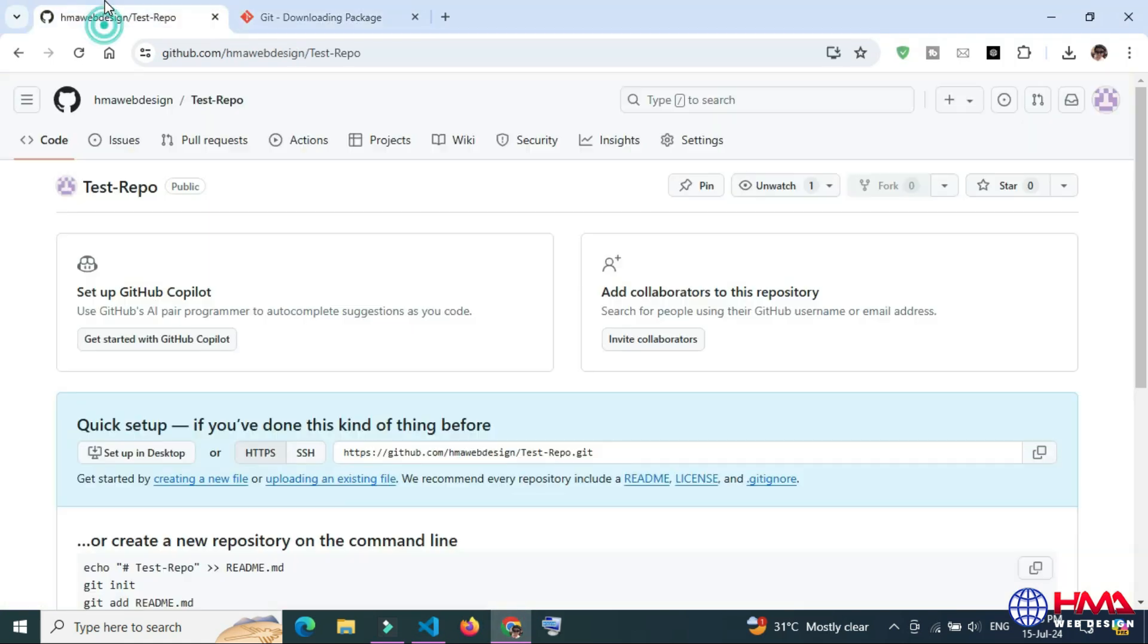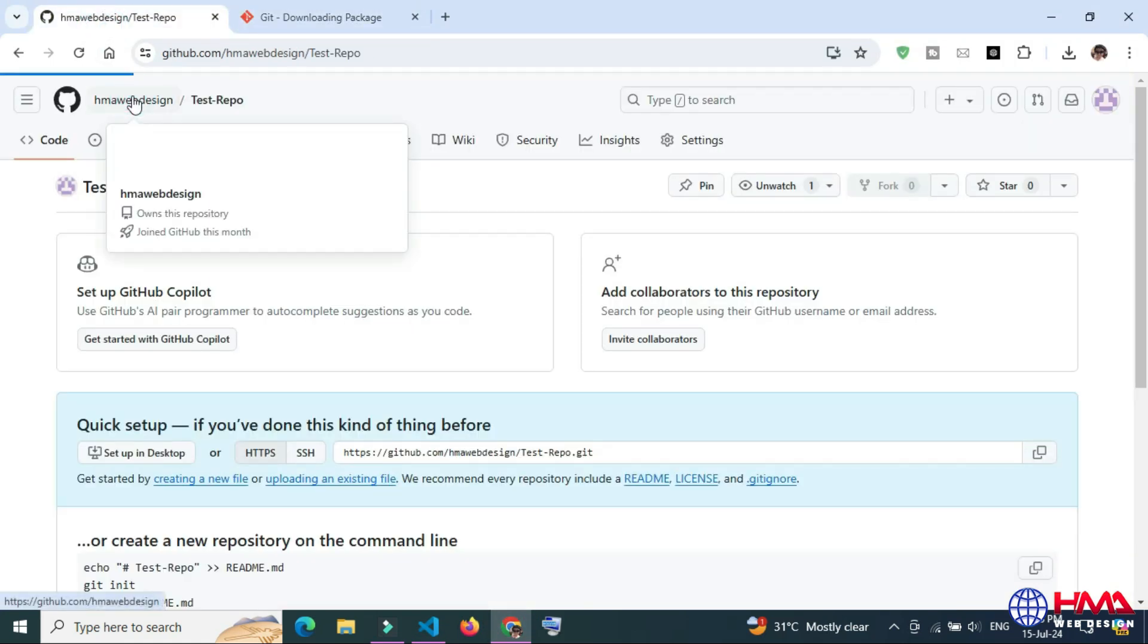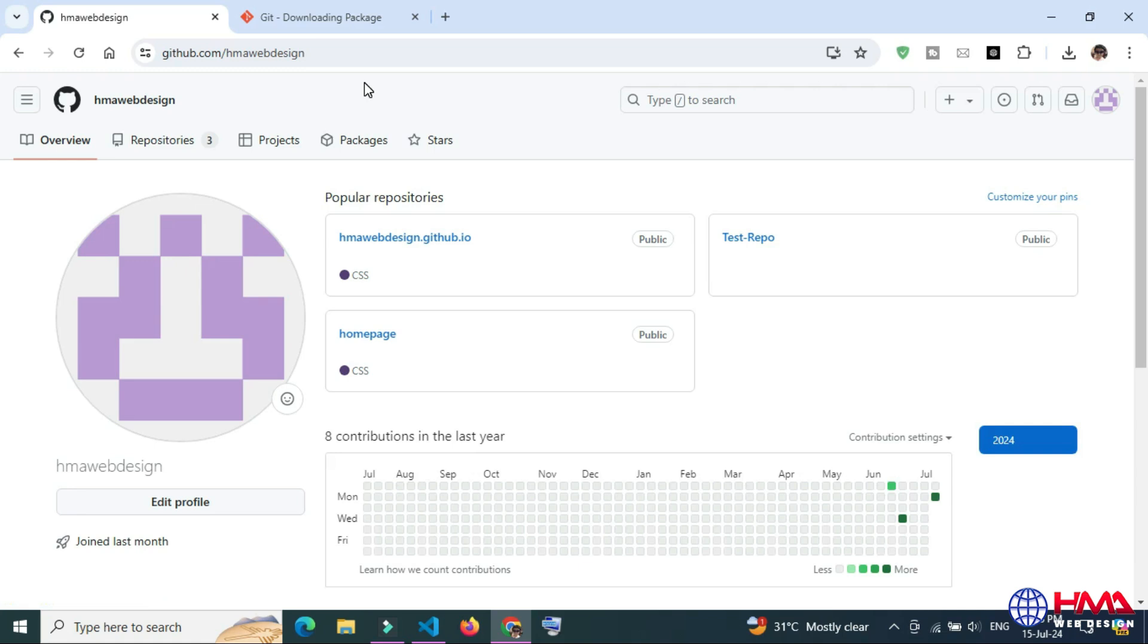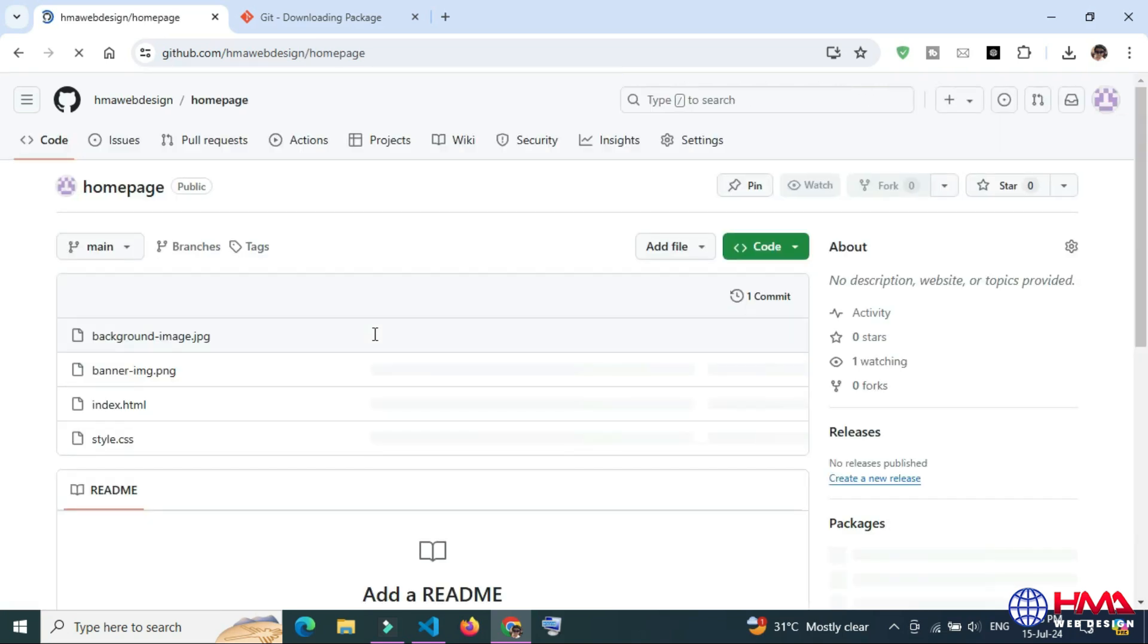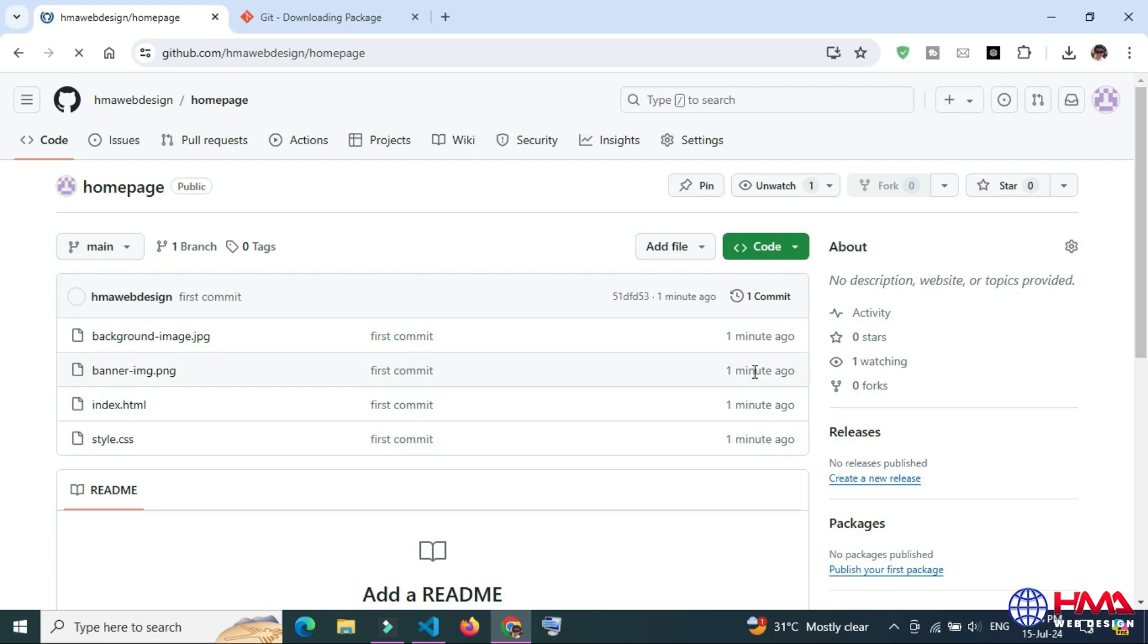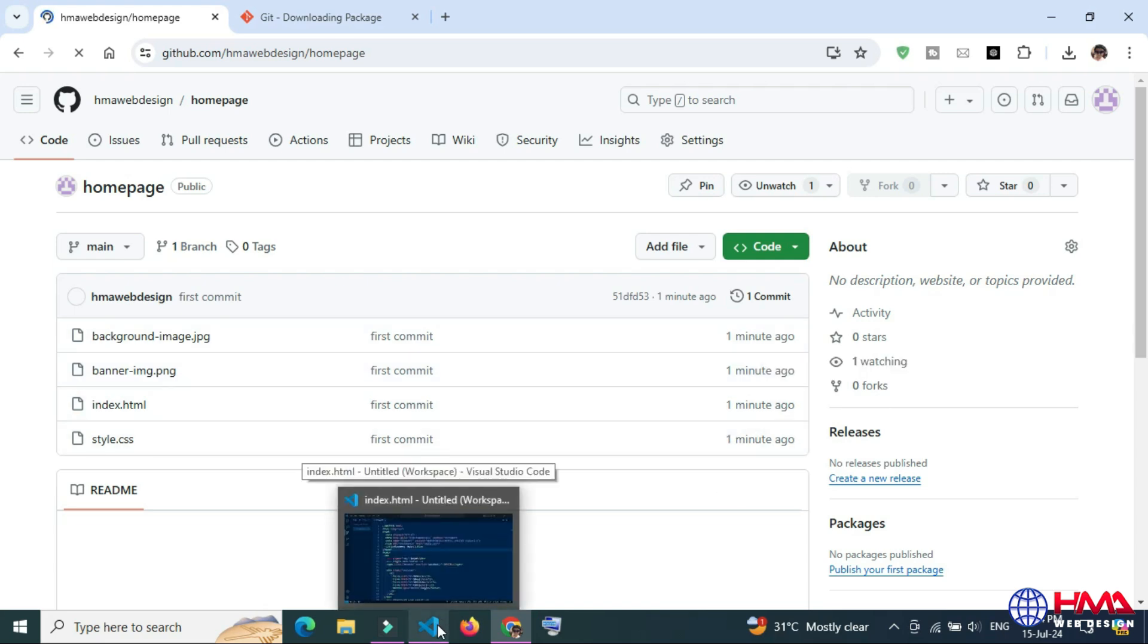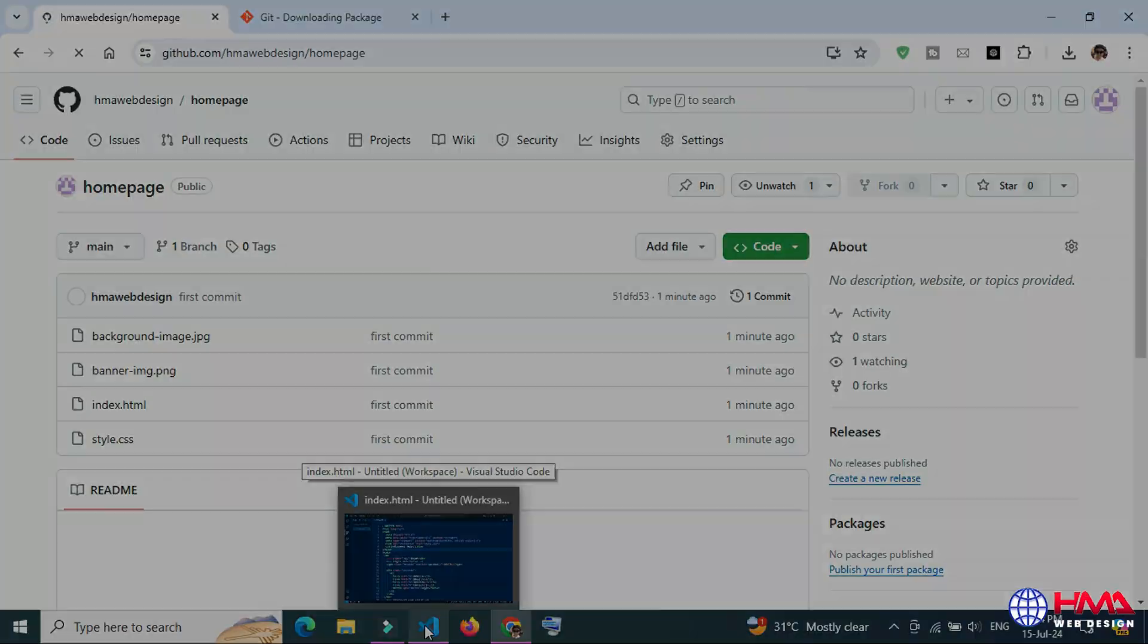After that, open your GitHub repository and here you can see that I have just uploaded my project in the repository name homepage, and these are the files published from local computer to the GitHub account.